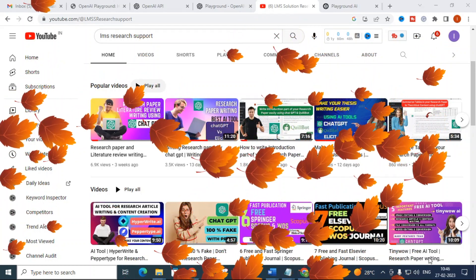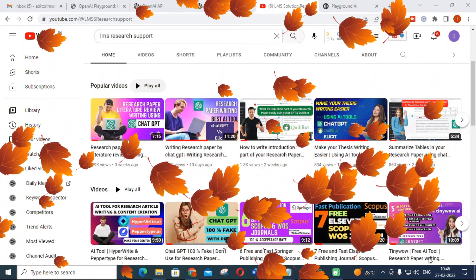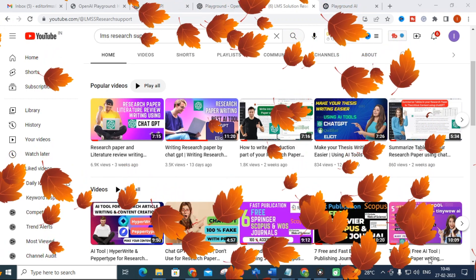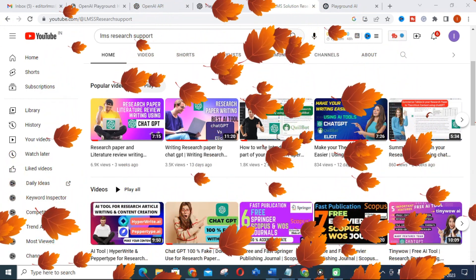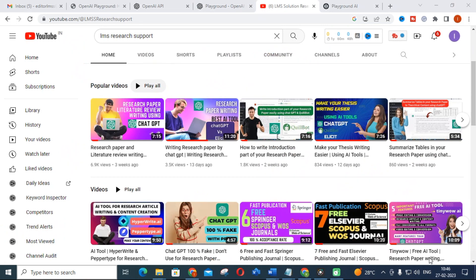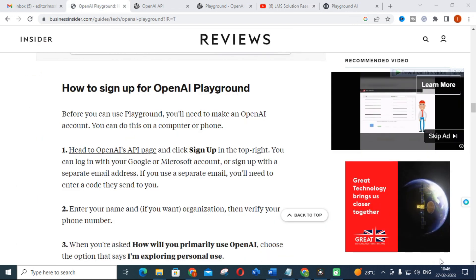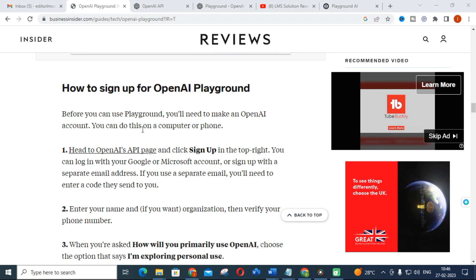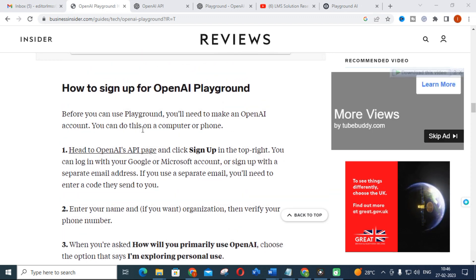Hello friends, welcome to LMS Research Support. In this video we are going to discuss another promising AI tool that can be used for content creation, research paper support, and different features available in that AI tool. Today's AI tool we are going to see is Playground AI. Let's go and see what are the different features available in Playground.